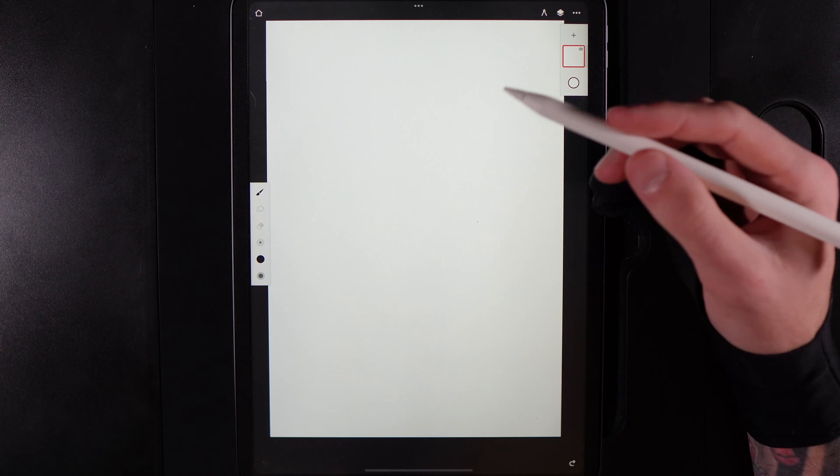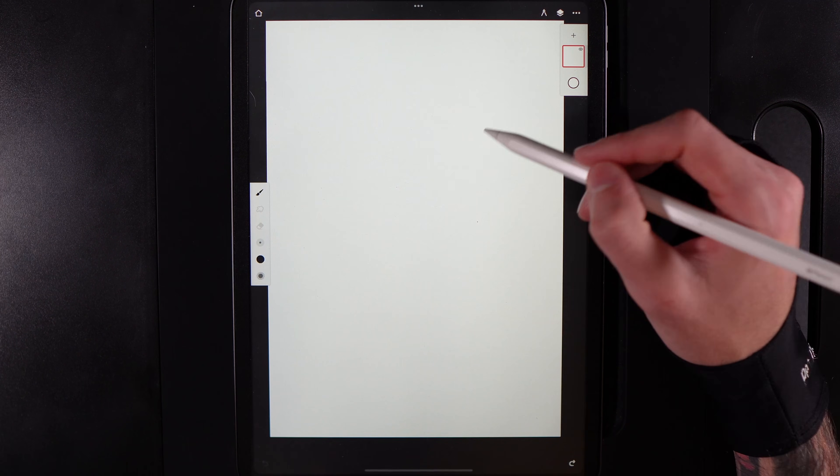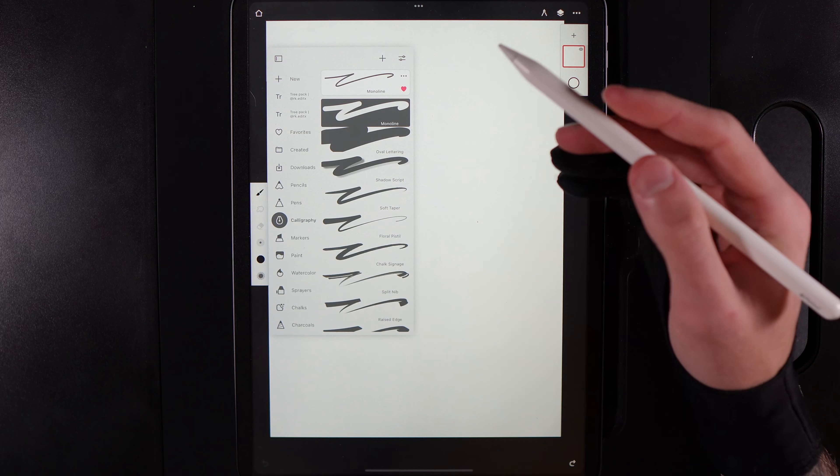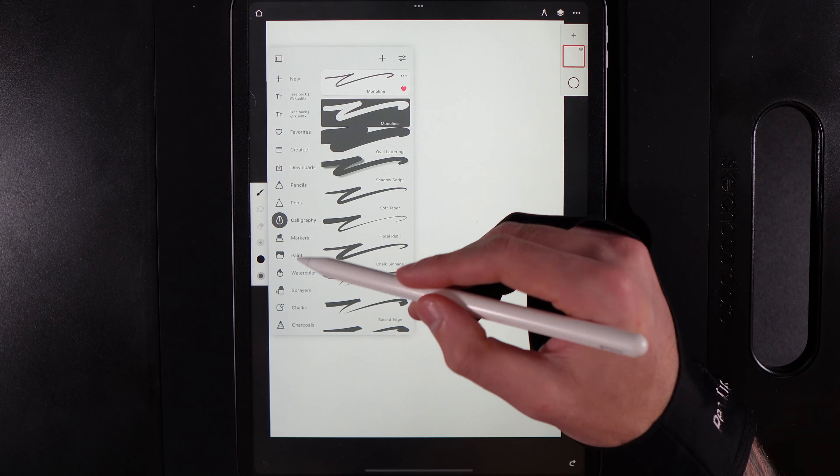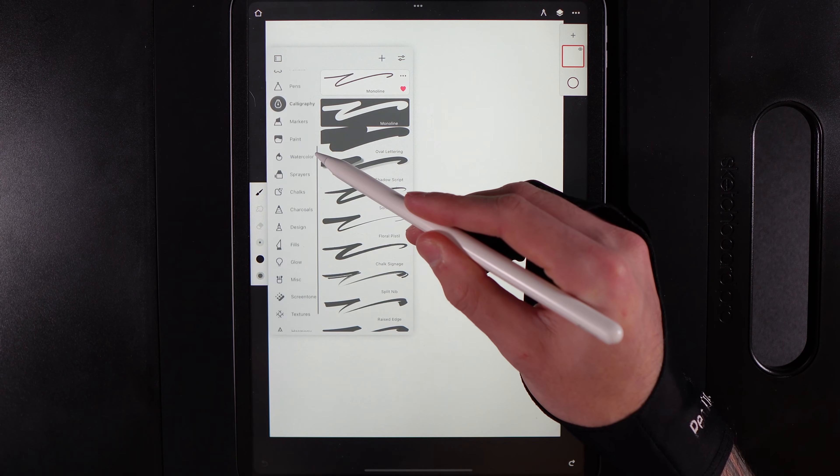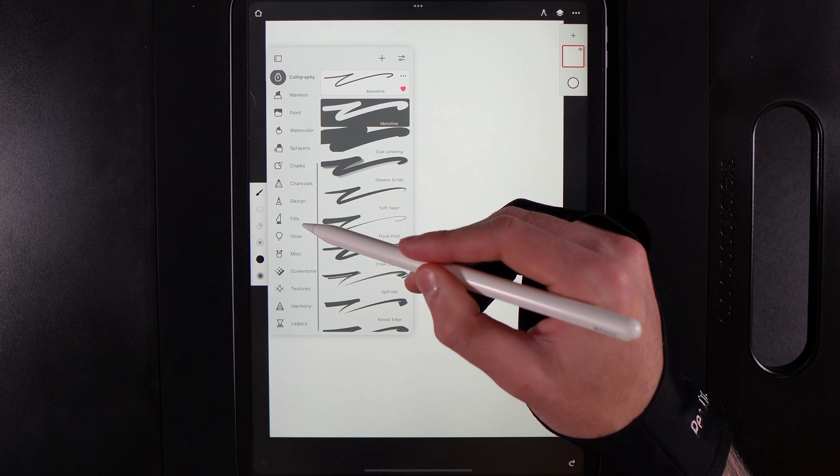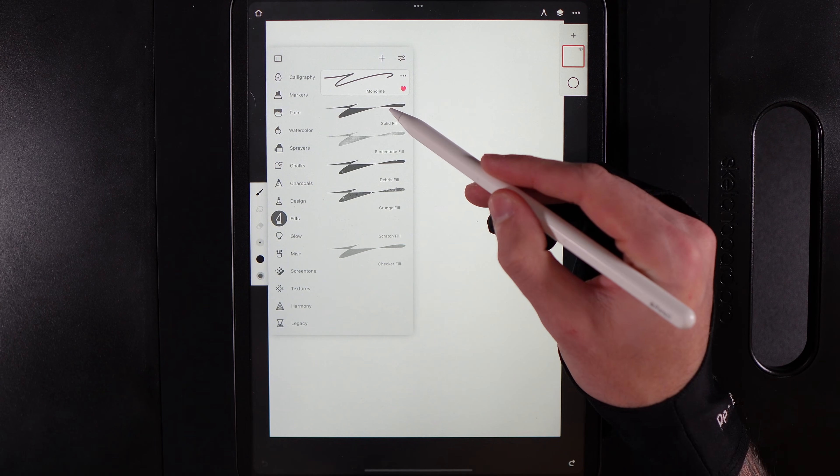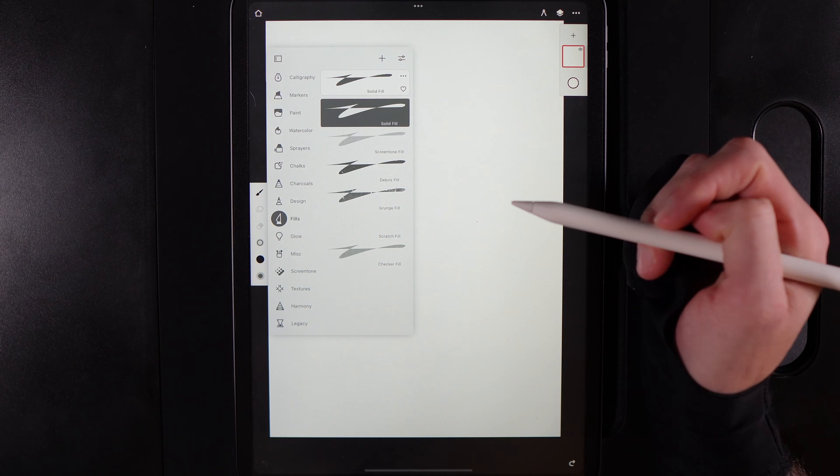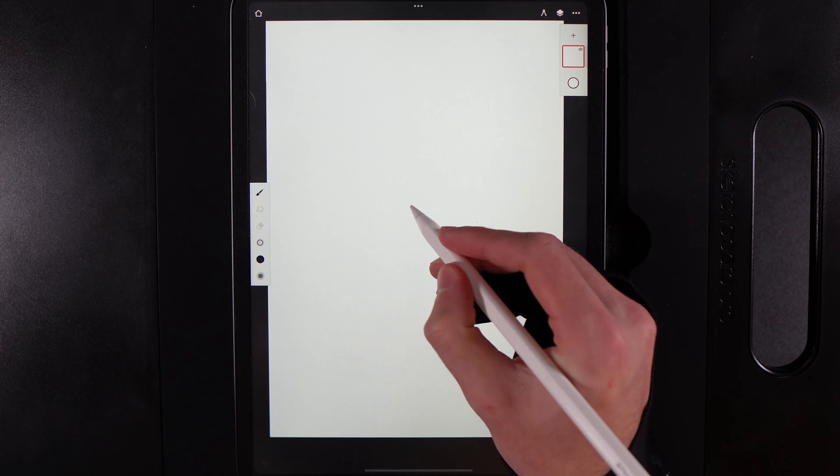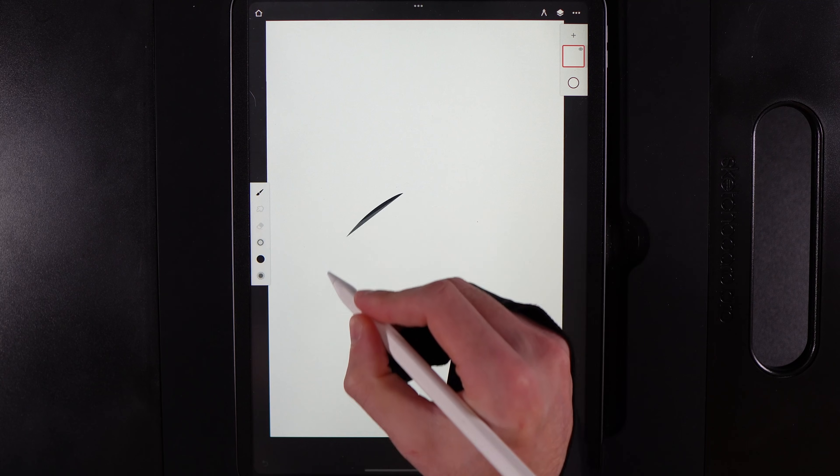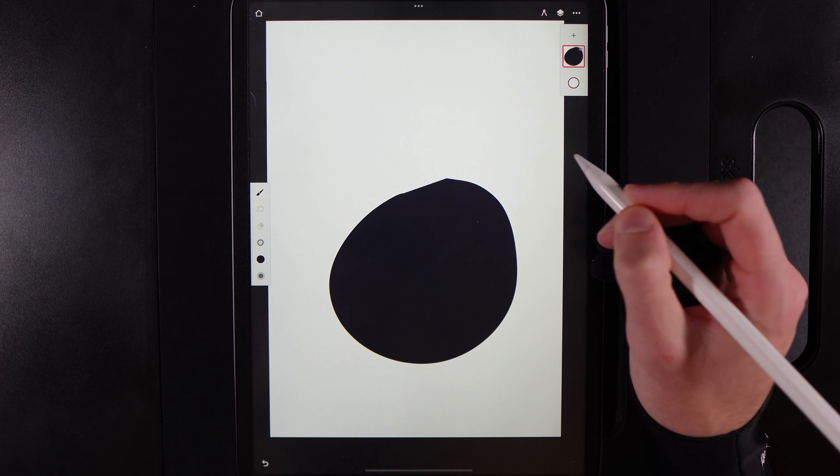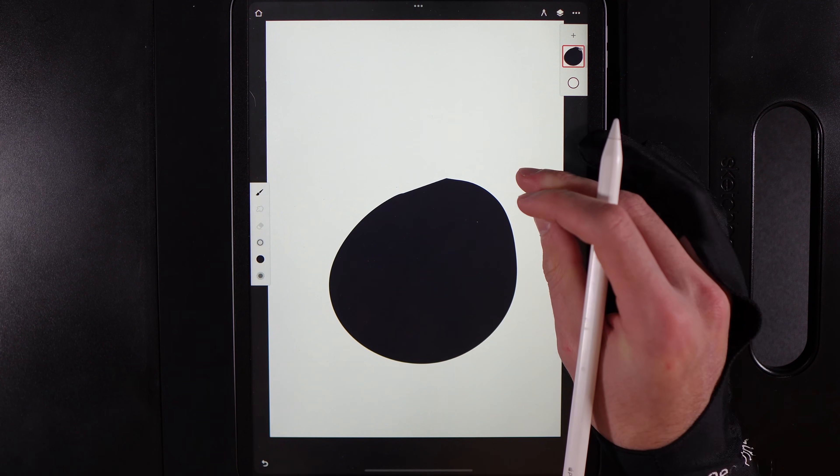So that's how you would do it with the paint bucket tool. Another option you can have is if you go to your brushes, as long as this fits the design that you're making, if you go ahead and you go to the option of fills here, if you use something like the solid fill here, you can go ahead and draw in the shape that you want. So I can draw in a circle and it's going to fill it in for me automatically.